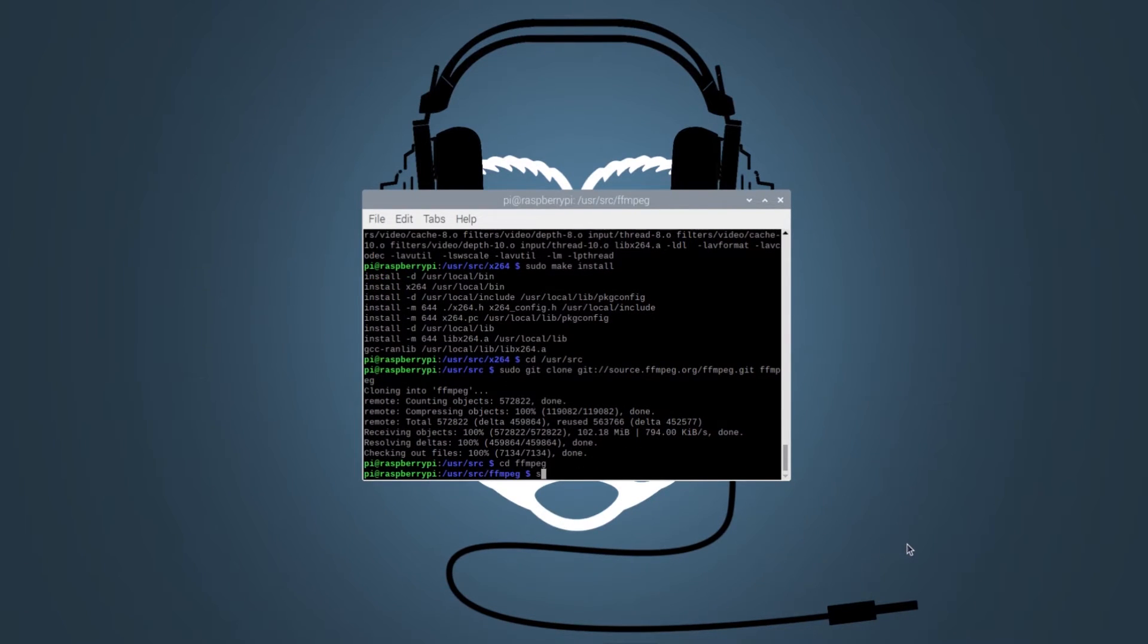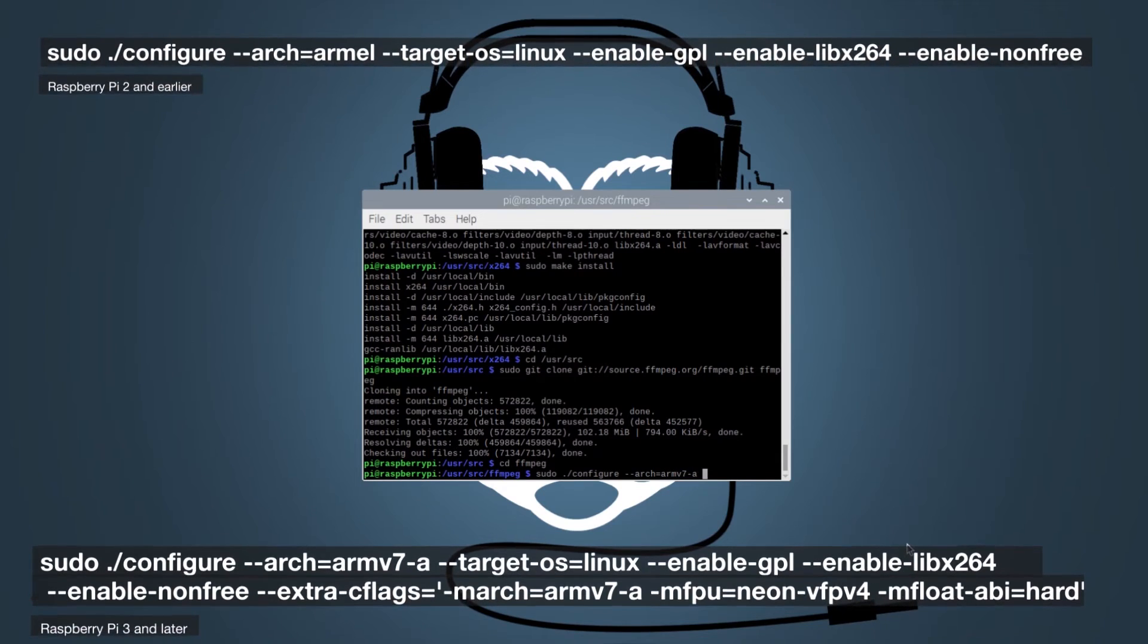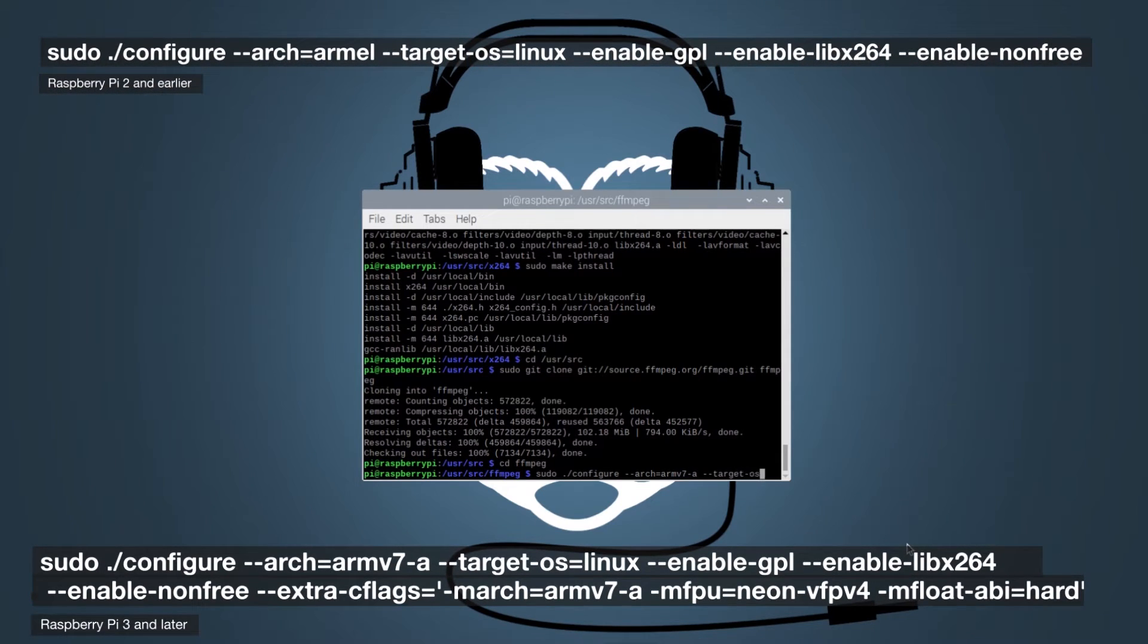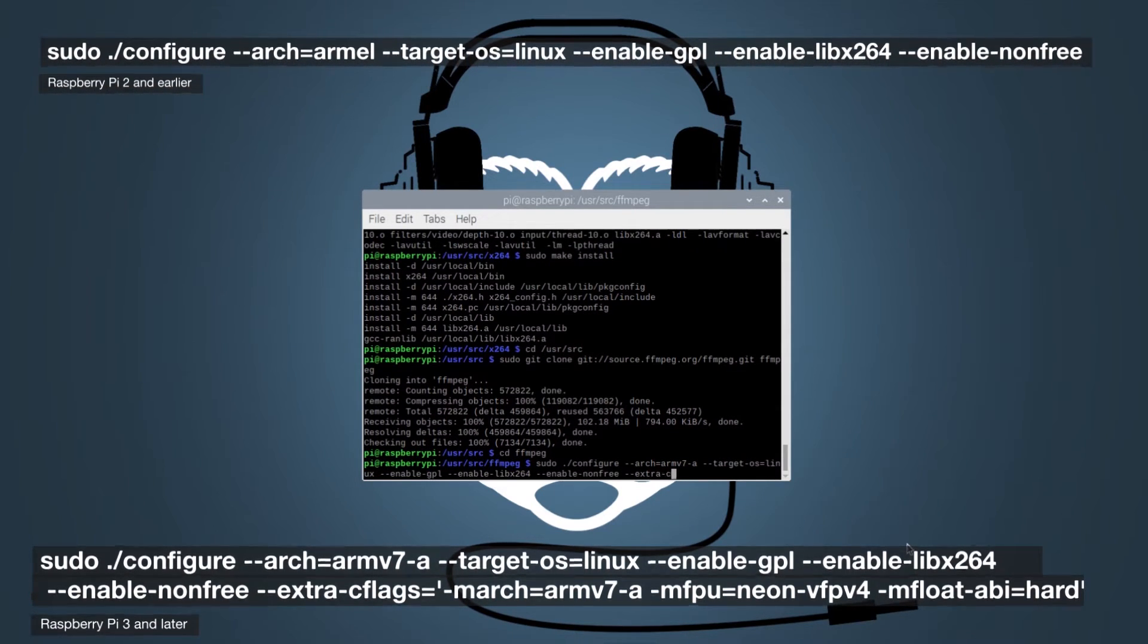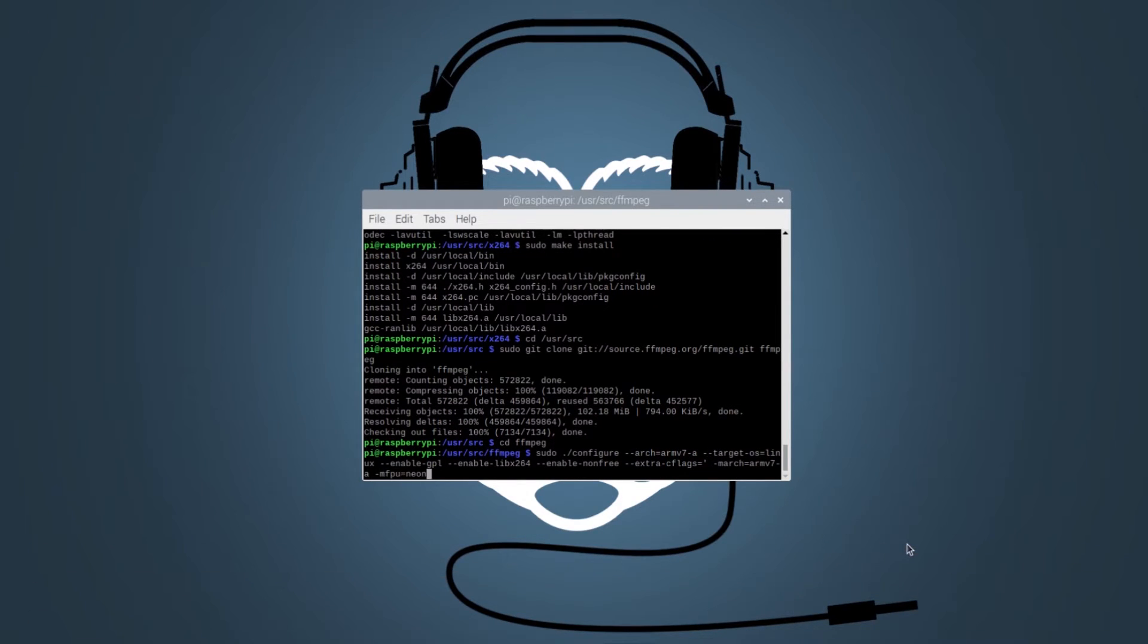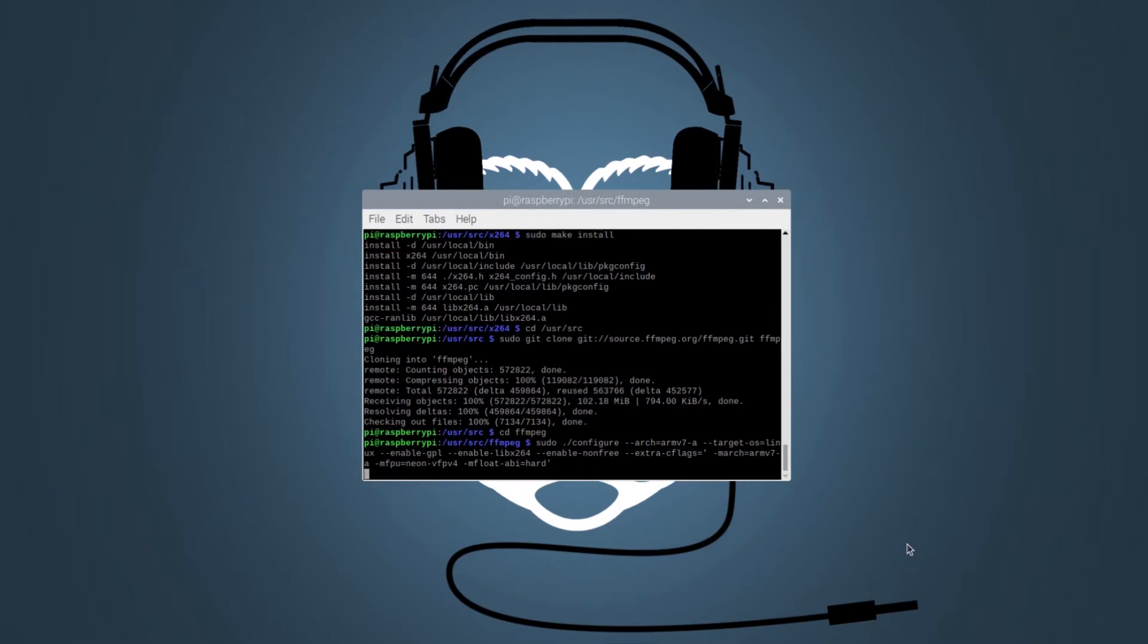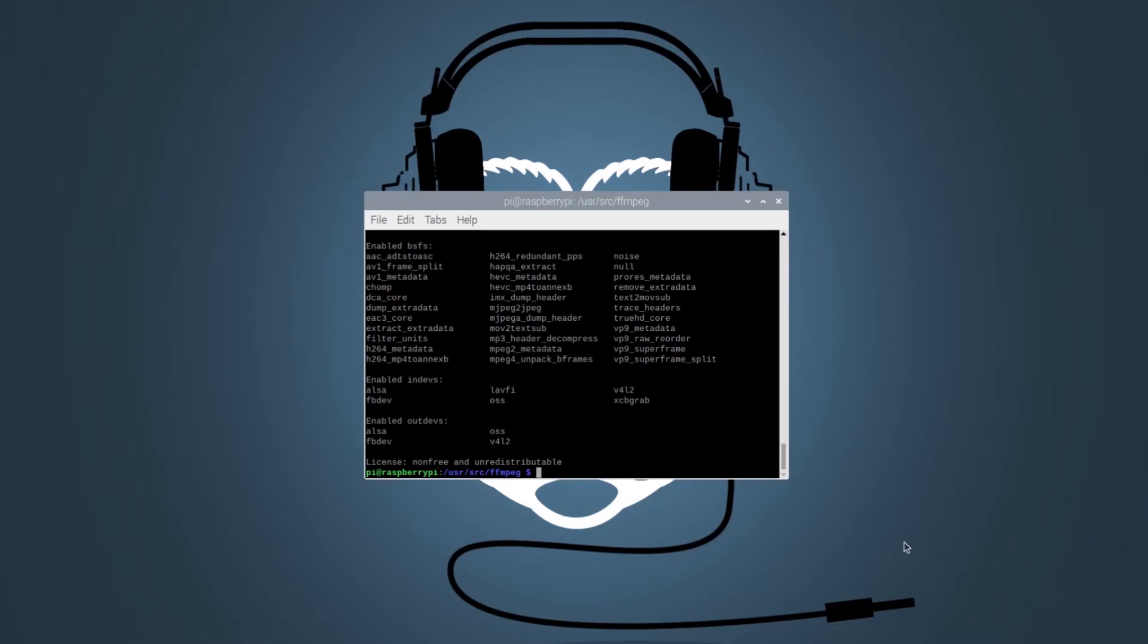Raspberry Pi 2 users can use the command on top to configure the project, while Raspberry Pi 3 users have to use the command at the bottom of the screen. Finally, we need to compile and install the ffmpeg project.